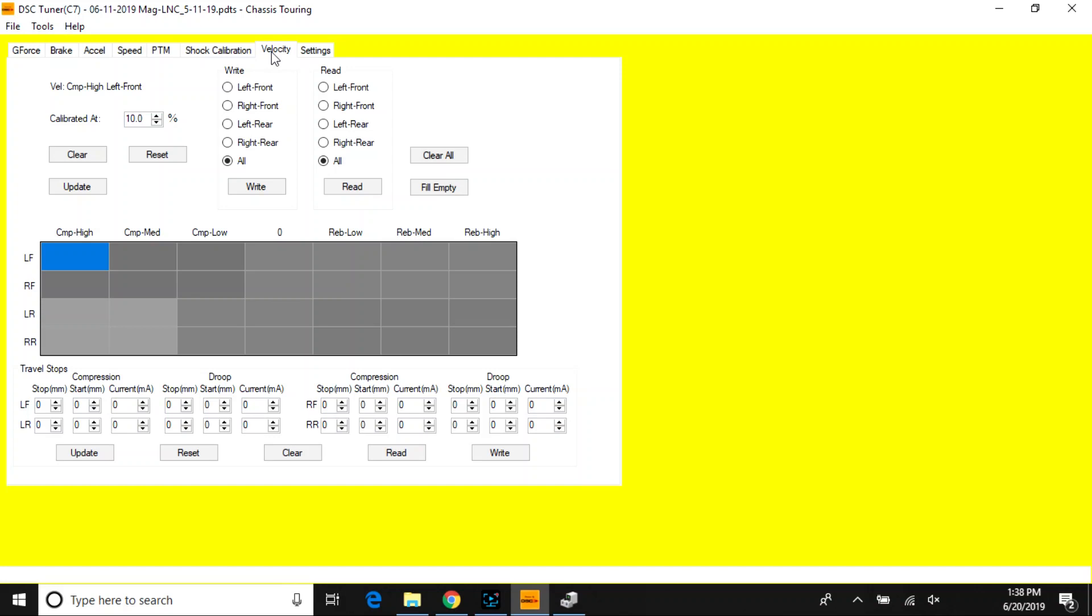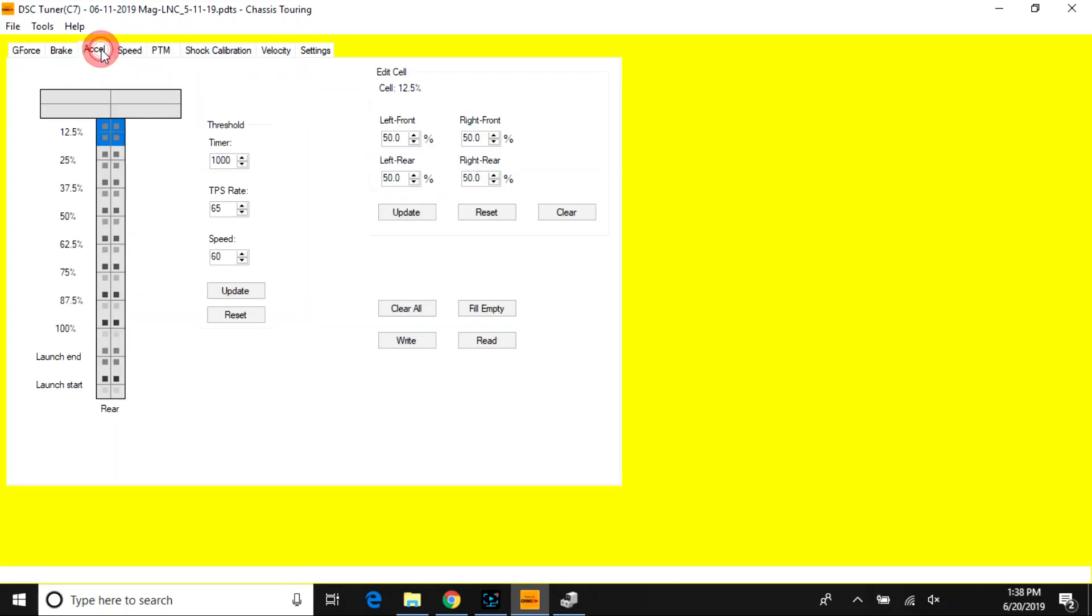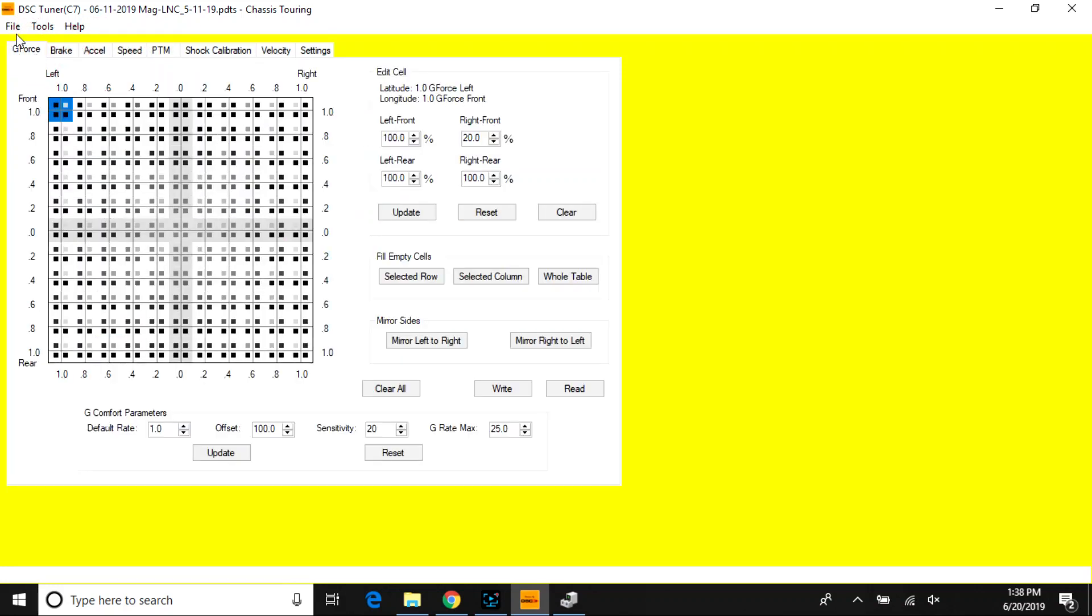Besides some velocity adjustments, those are your three most popular targeted areas when making adjustments, either for external factors or for your personal preference or for any type of road condition, whether street or track.